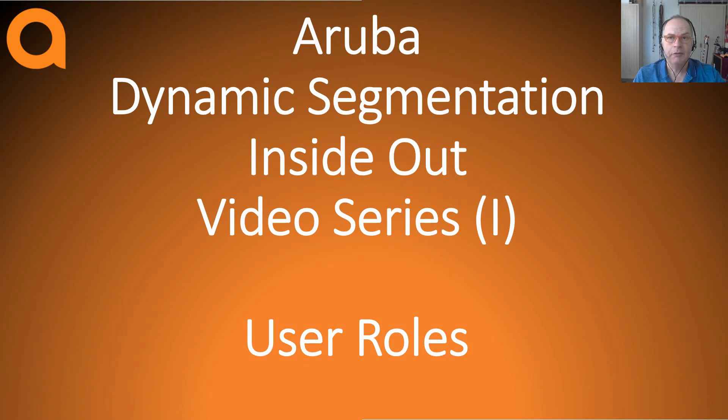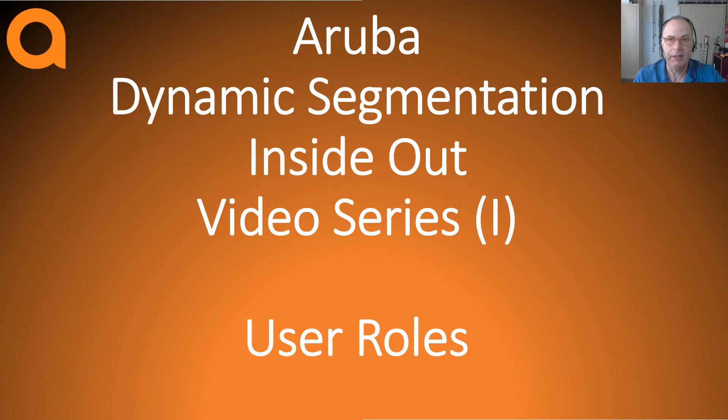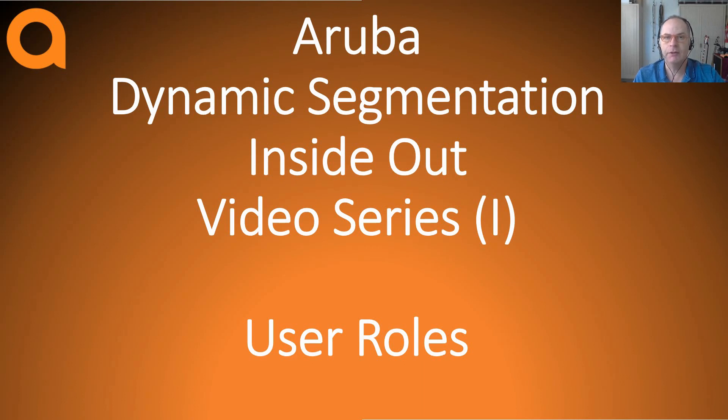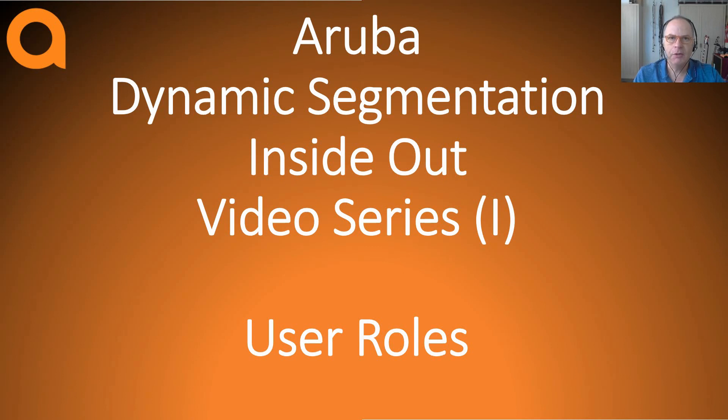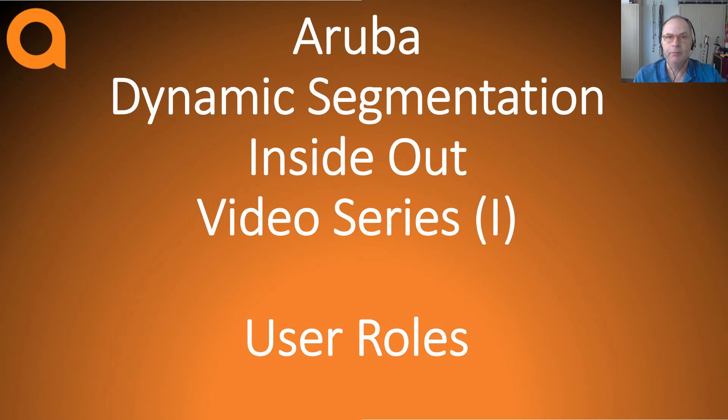I will start off by explaining all the basics around dynamic segmentation because if you understand the basics, it will be so much easier to understand how all of this is configured and managed. In the first couple of videos I will tell you everything about roles and in what way they can be deployed because this is the core concept of dynamic segmentation.